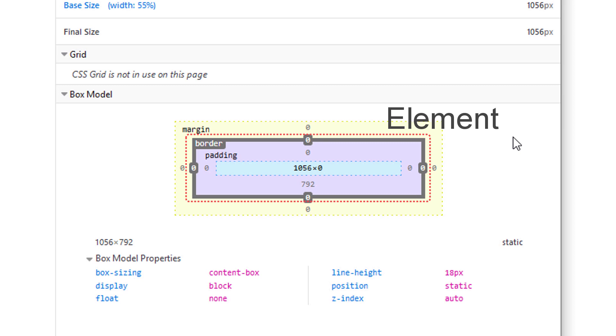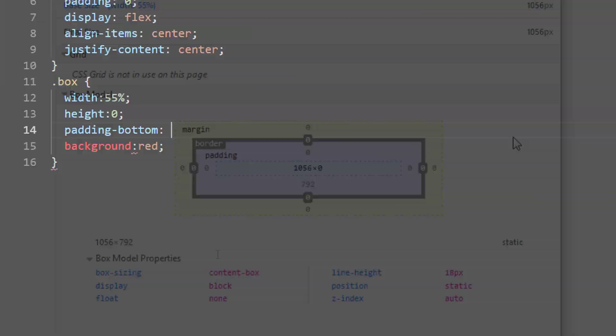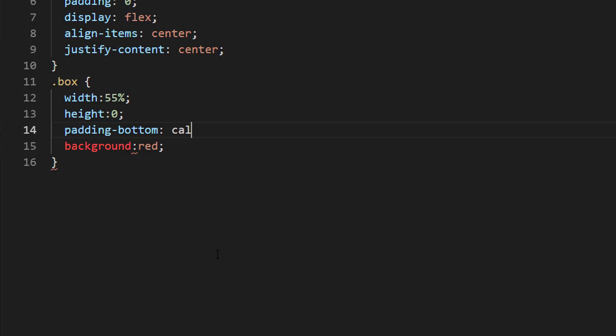So if we set the height to 0 and use only padding to define the height of the element, we will be able to lock the aspect ratio. So if we want to create, let's say, an element with 16 to 9 aspect ratio, we will need to set the padding bottom to the width multiplied by 9 and divided by 16.